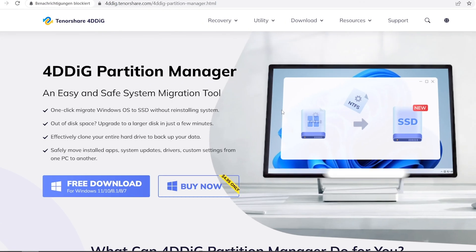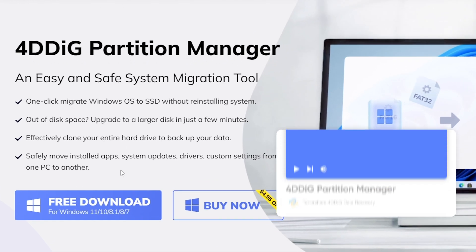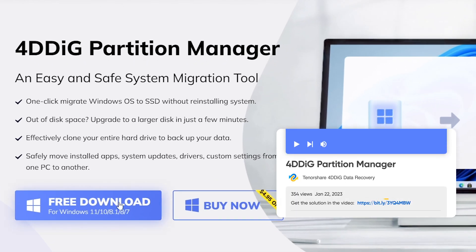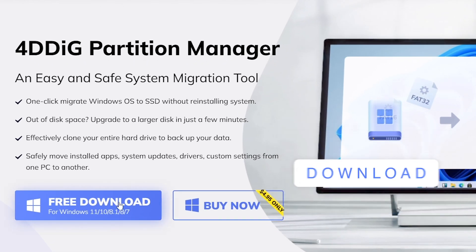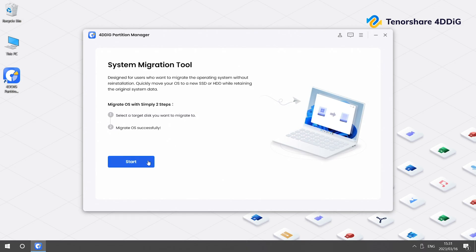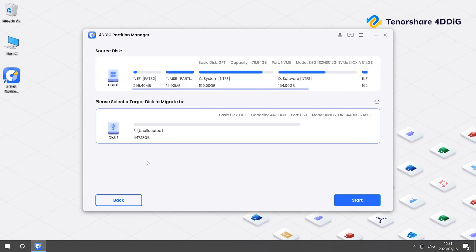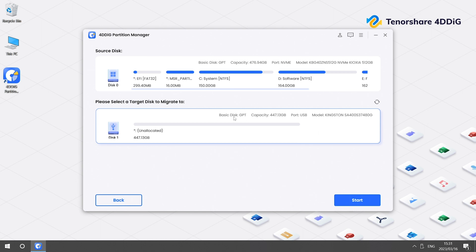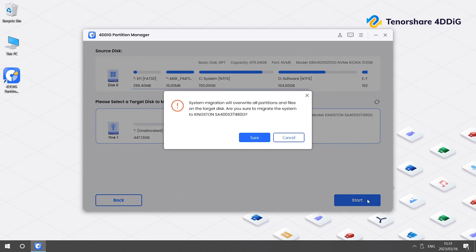Now download and install an OS migration tool like 4DDiG Partition Manager. Click Start. Make sure Target Disk is your new SSD. Click Start and confirm.